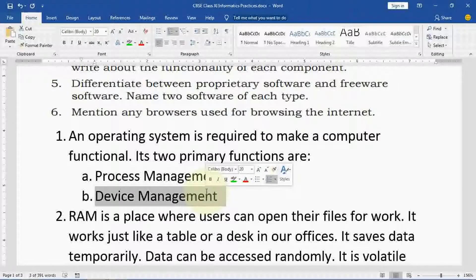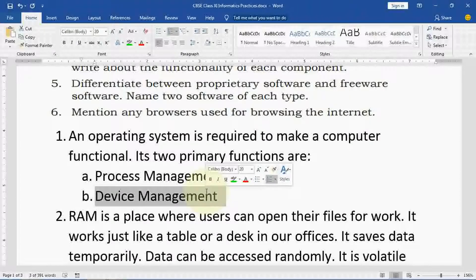There is one specific software known as device manager. Then for process management — whatever applications you are opening, that is known as a process. Each application has its own process, so that is called process management.